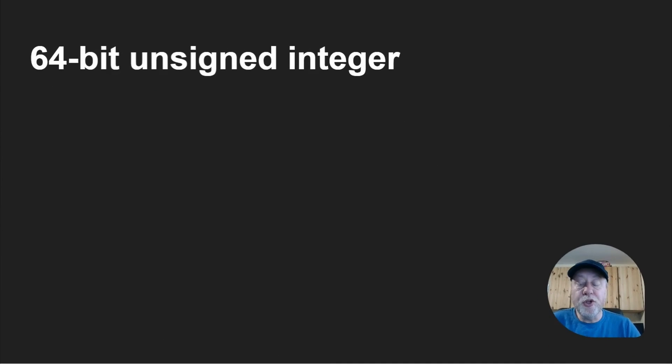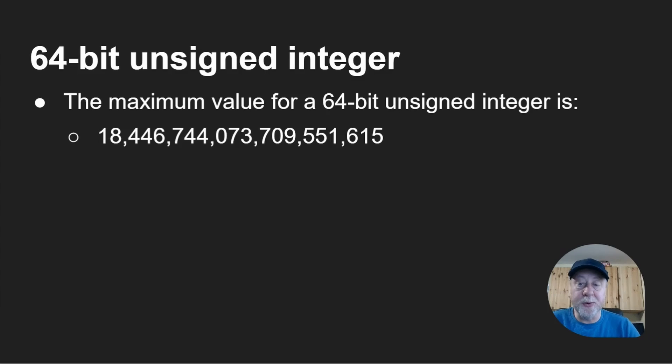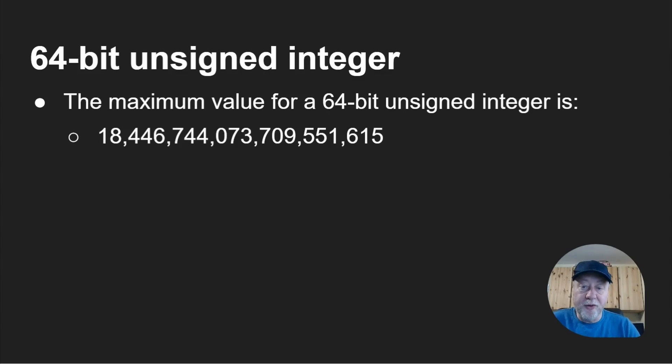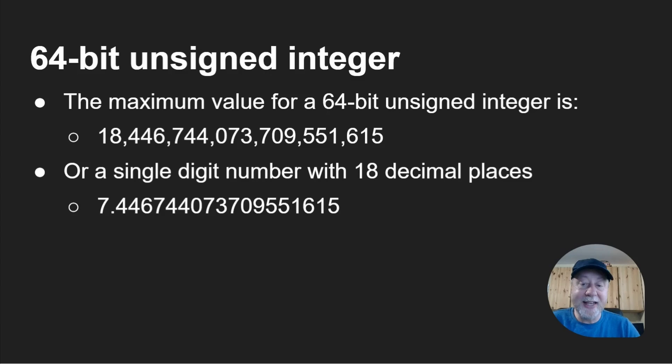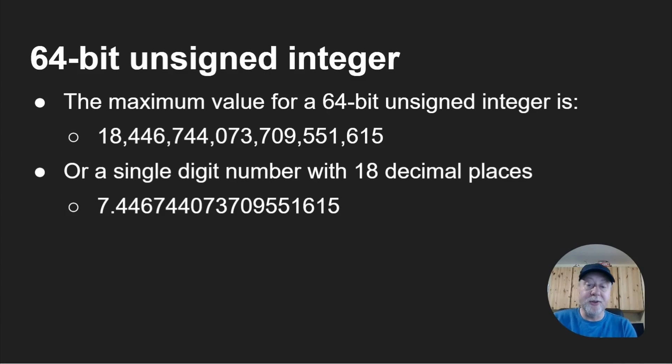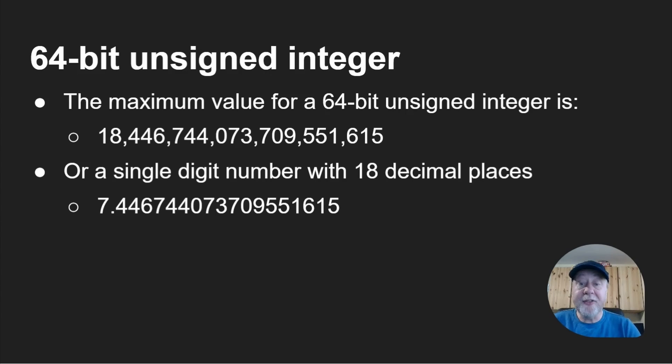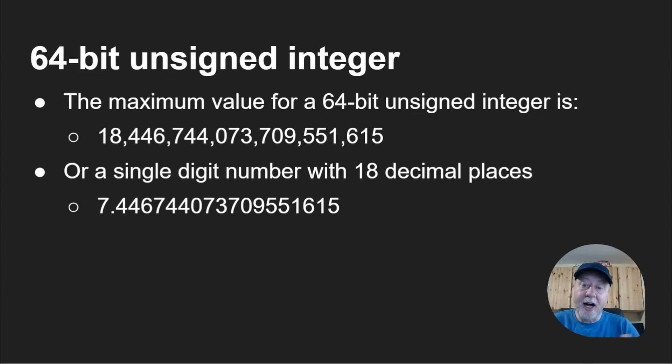If you use a 64-bit unsigned integer, the maximum value is 18 and all of those digits. You could make that a single digit with 18 decimal places. So 7.4467 filling it all up. So now we've got 18 decimal places of precision. However, we can only store a single digit 7, 8, 9. After that, we'll get overflow.